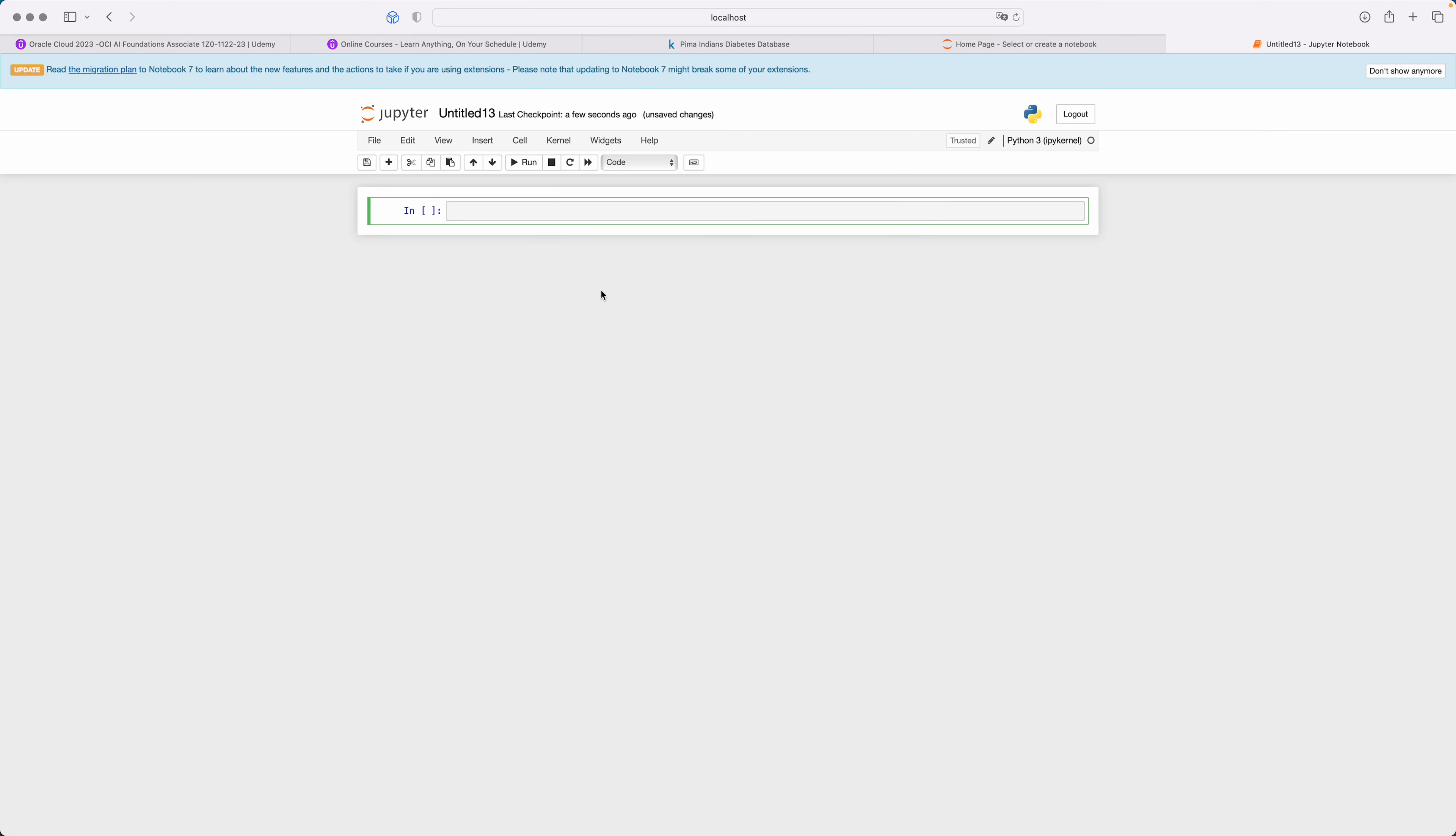But now you might ask, what is TensorFlow? TensorFlow is a free and open source software library for machine learning and artificial intelligence.